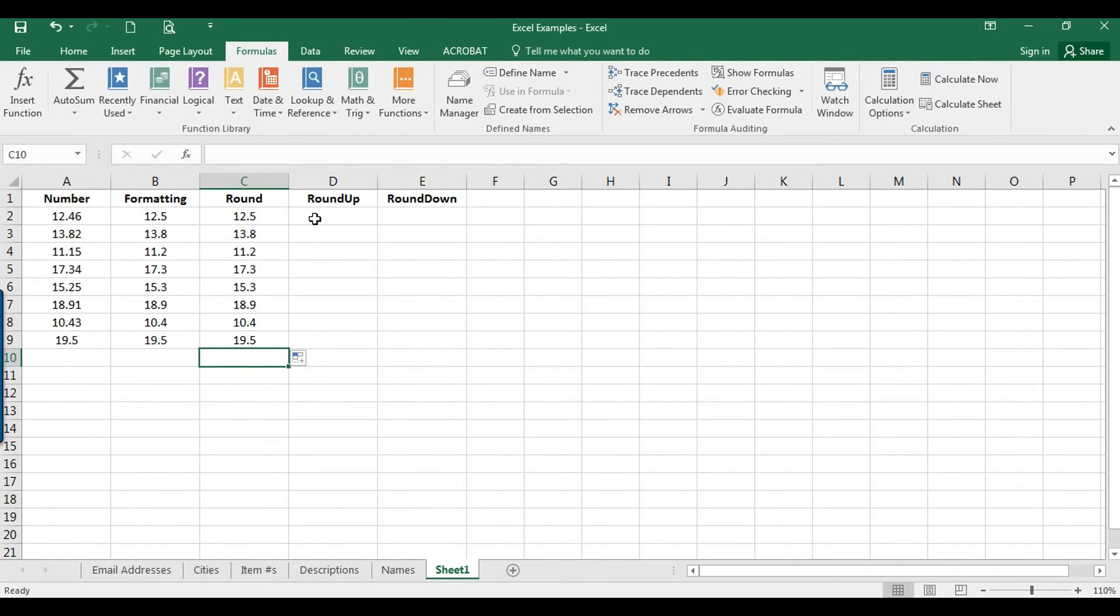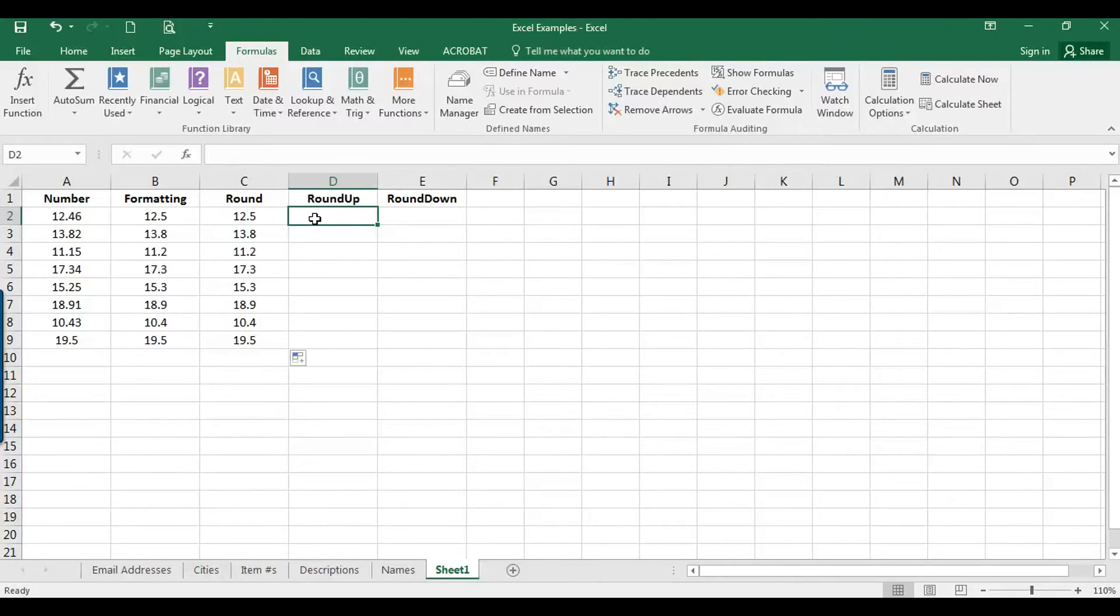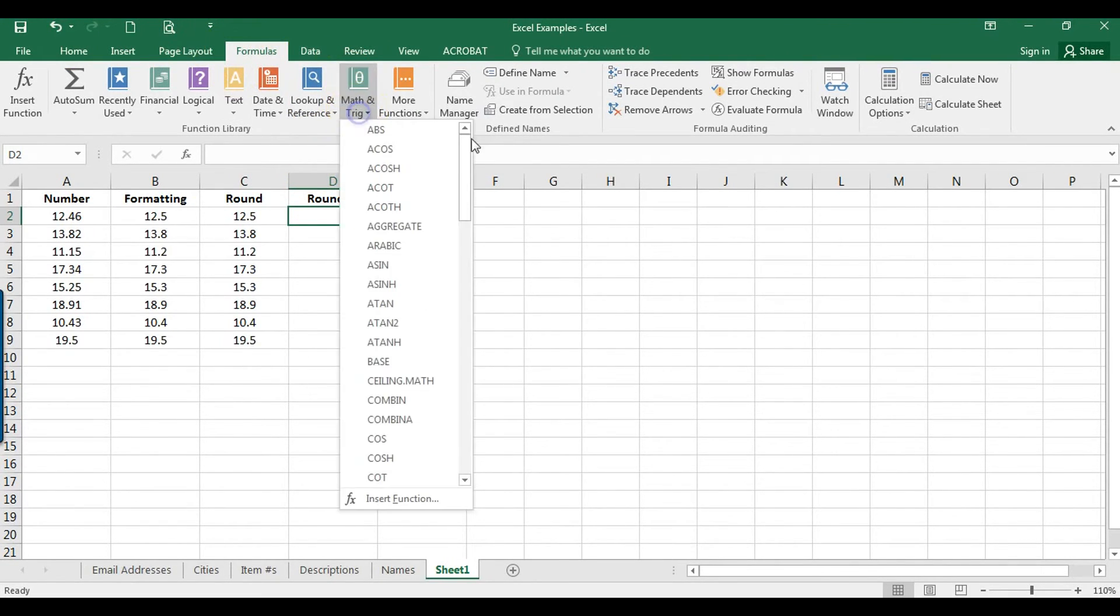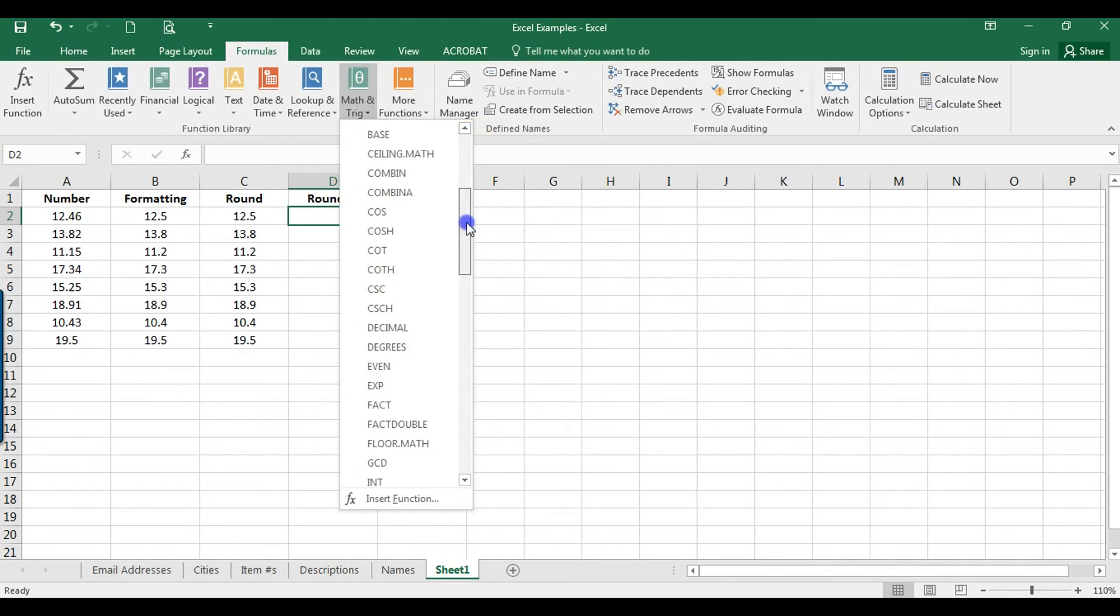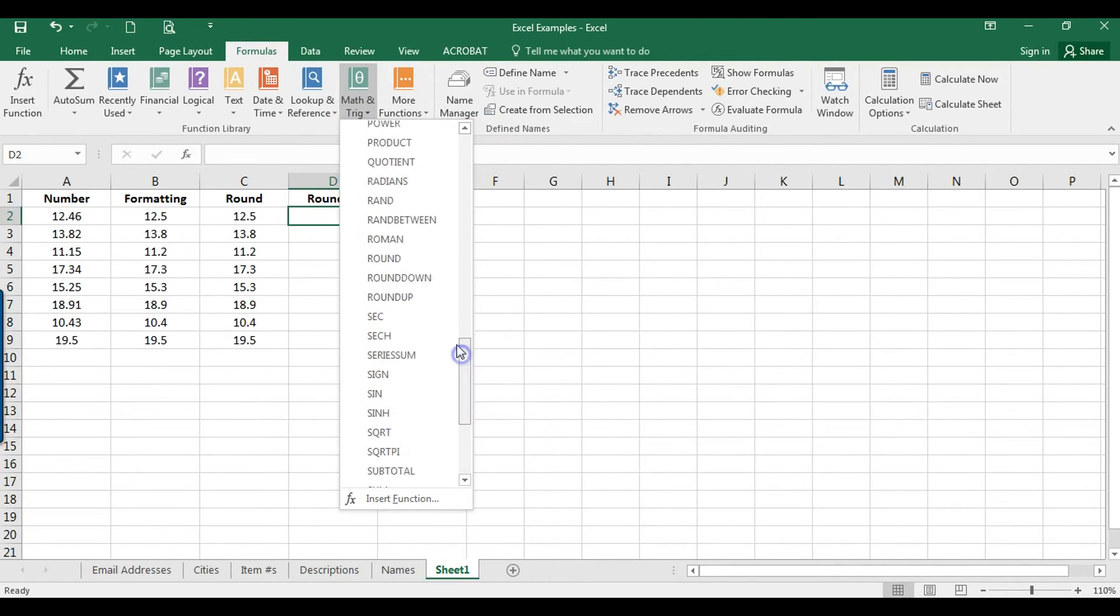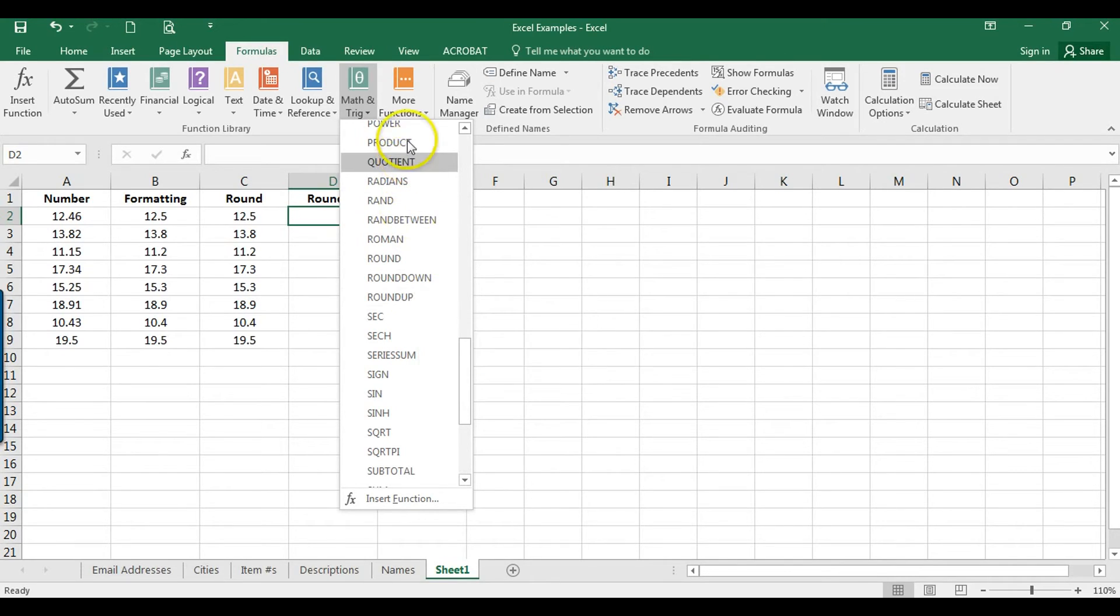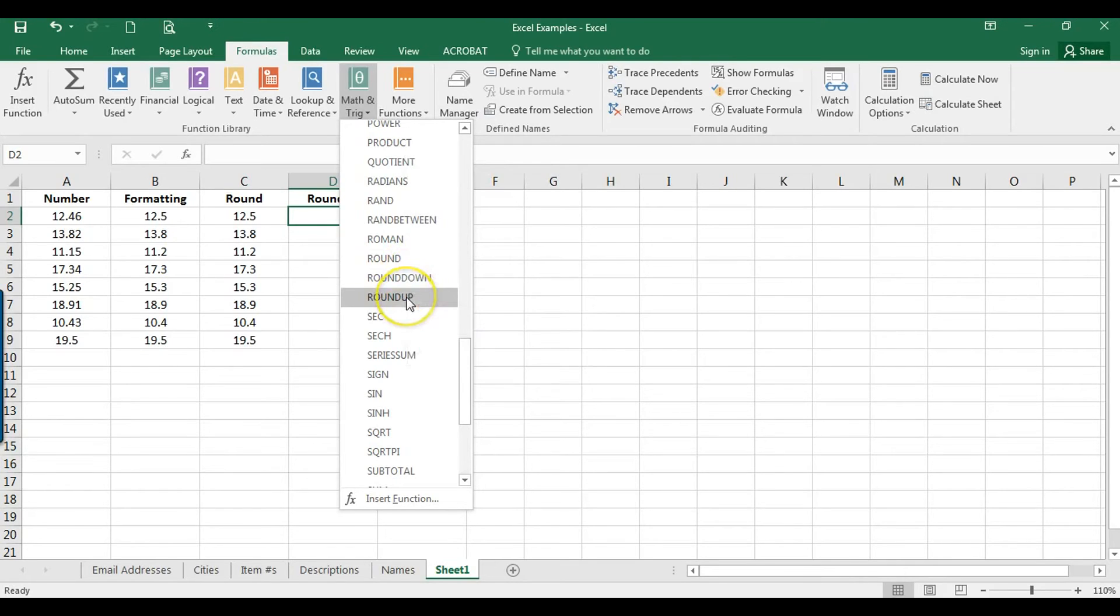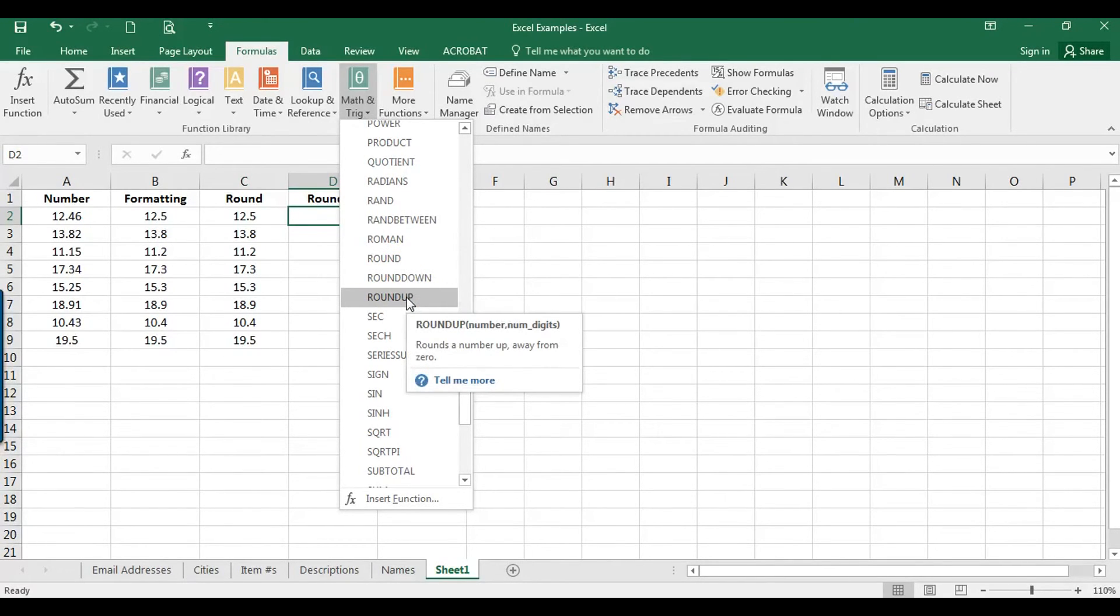So another option is round up. So that rounds to the nearest integer up. So again I'm going to click in D2, I'm going to go to the Formulas tab, to Math and Trig, and I'm going to scroll down to round up. And while you're in here take a look at the different formulas in here because you never know what you don't know. So you might find something that's super useful that you just didn't realize was an option here.